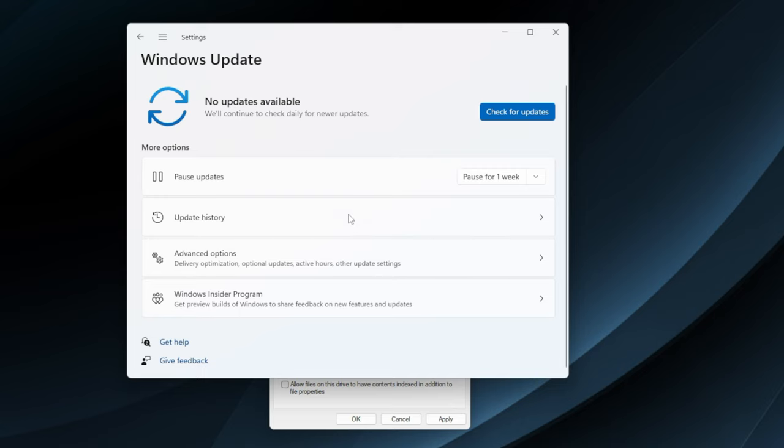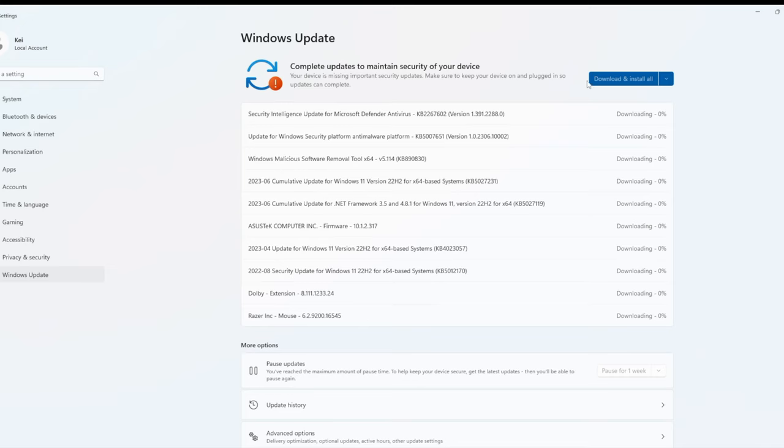If you haven't done so already, make sure you check for Windows updates, as there's probably quite a few of them. As you can see, I have a ton of Windows updates on mine, so I'm going to go ahead and install all these now.